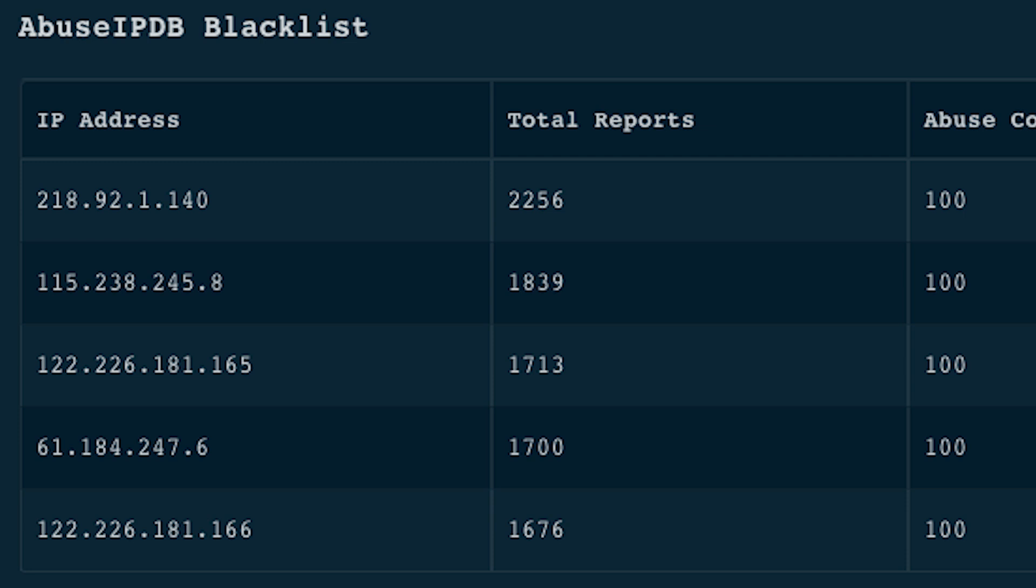You can check your IP reputation using tools like Google Postmaster or AbuseIPDB and Talos. AbuseIPDB, for example, provides information like the abuse score, IP usage type, hostname associated with IP, country, and other details that may be of use.